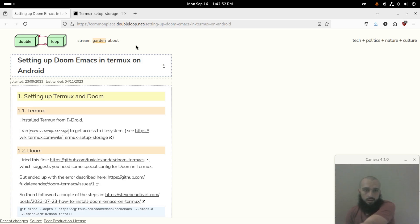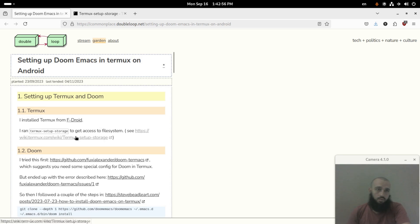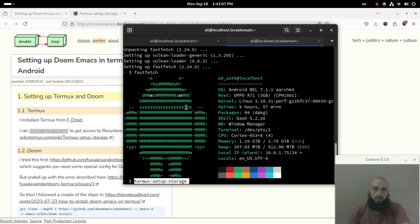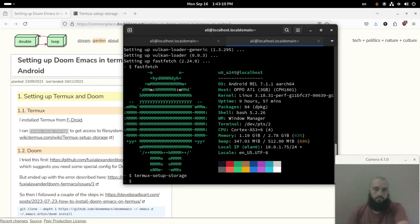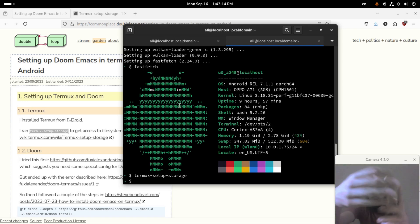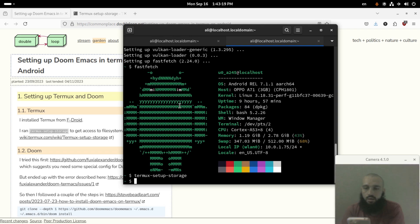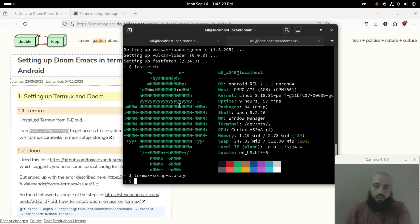He said that he ran the command termux-setup-storage to get access to the file system. So let's run it. This is my phone through SSH. Let's run this command. Okay, on the phone you will get a prompt like this which asks you to get access to the storage. Click allow or tap it.